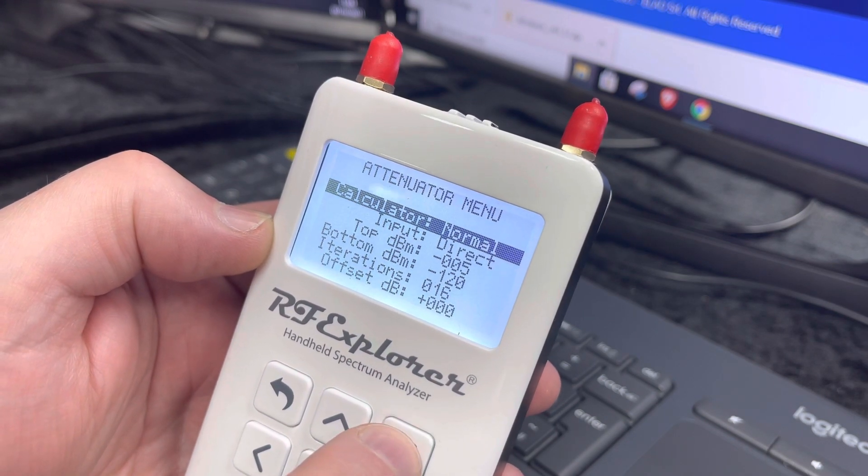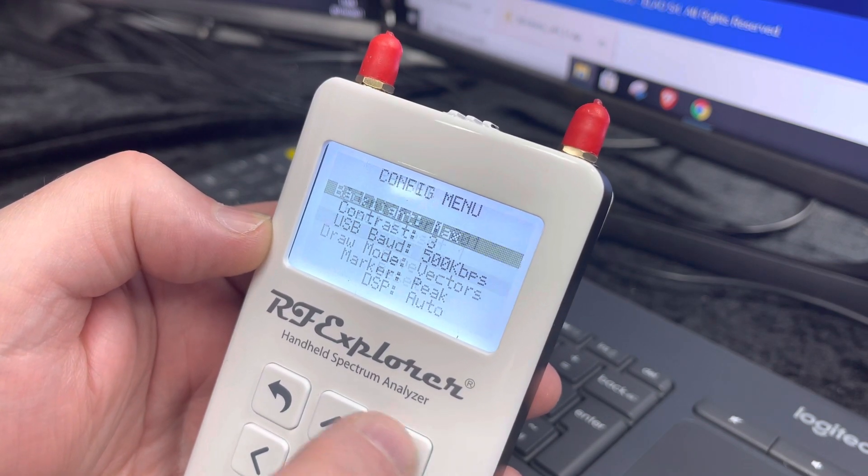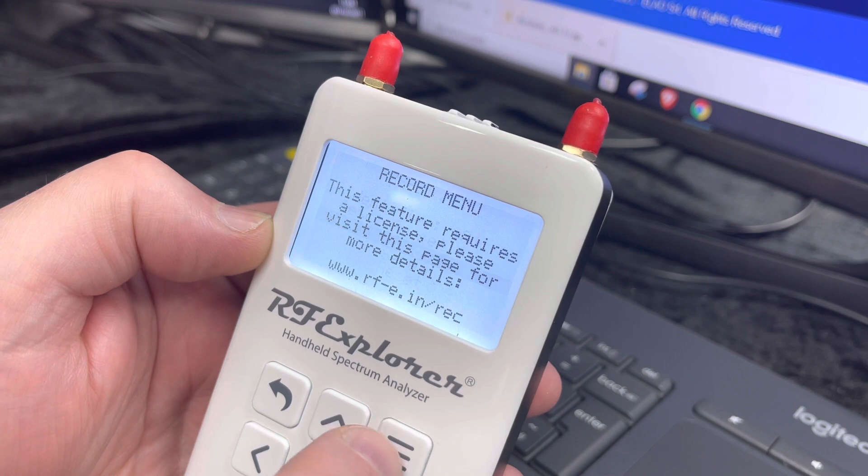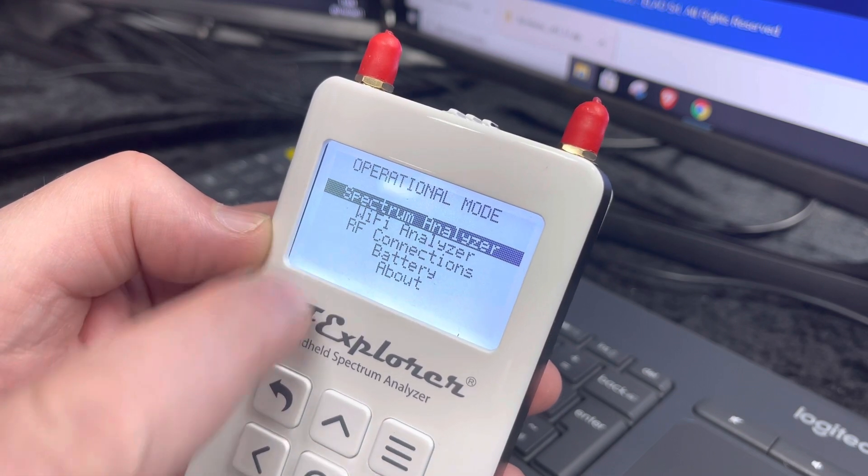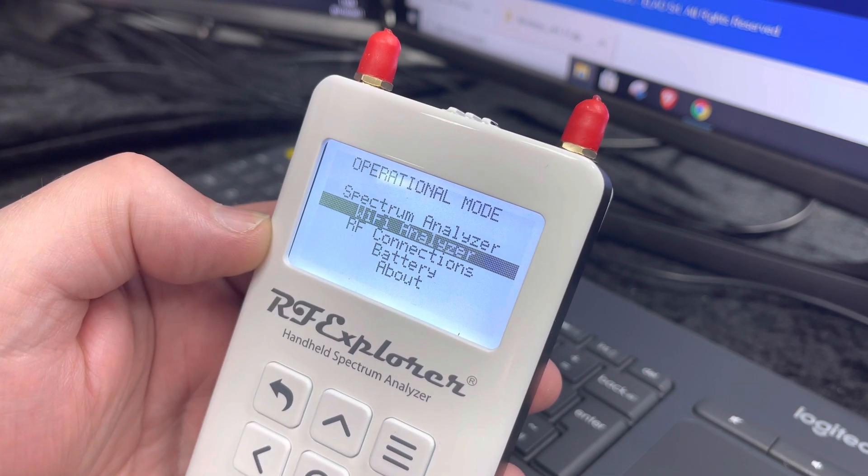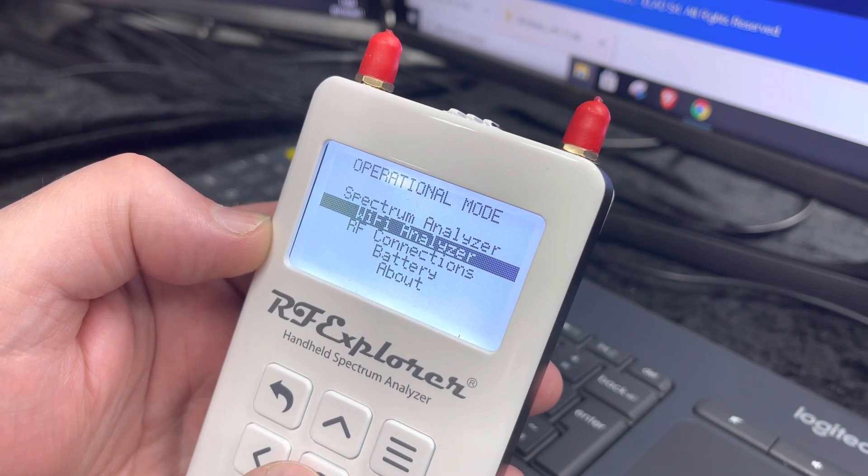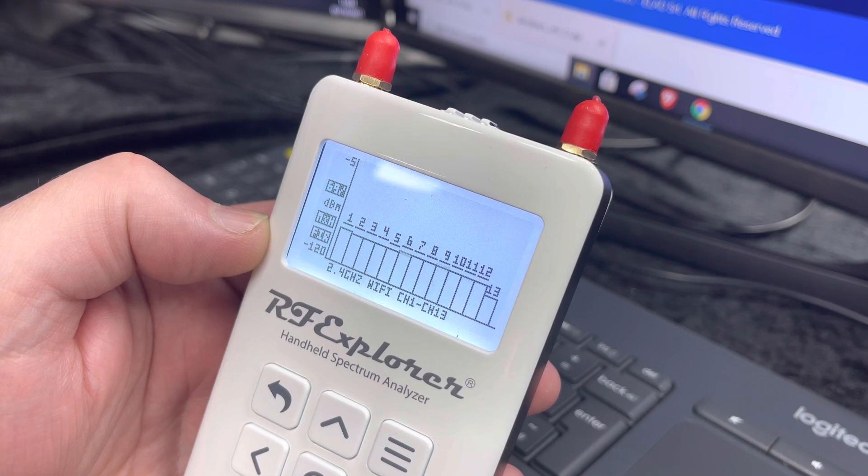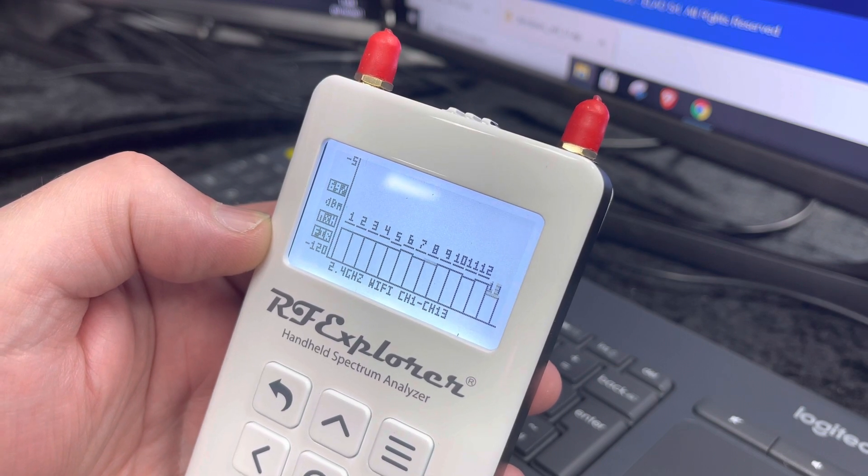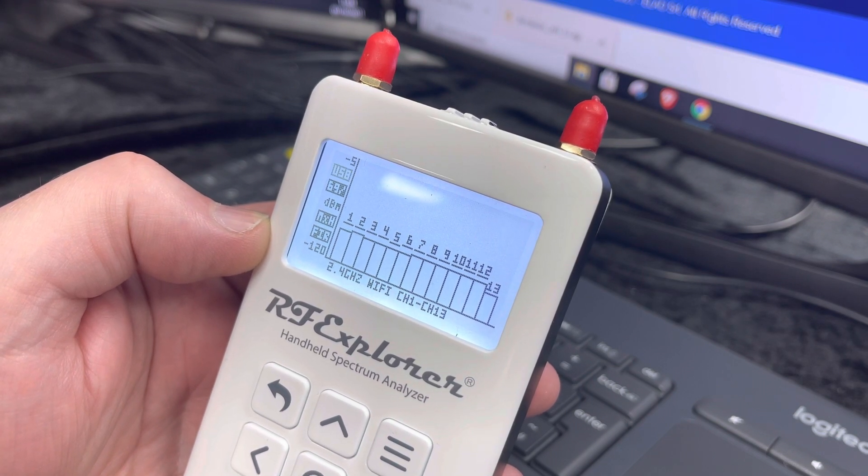And if we go back to the operation menu here, we've now got the Wi-Fi analyzer. So you just press on the center button and there's your analyzer. I hope that helped.